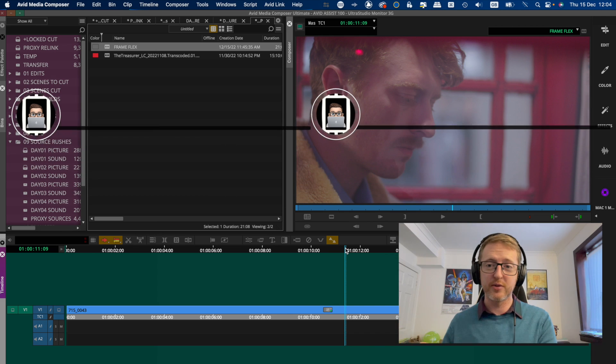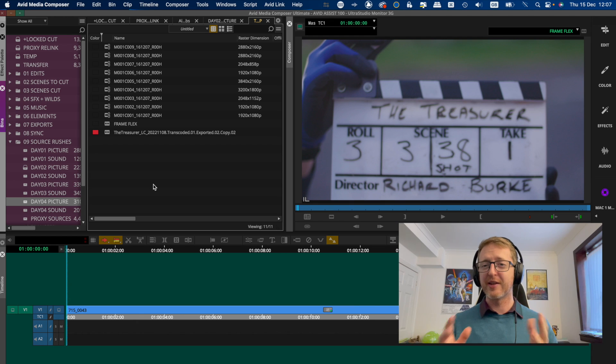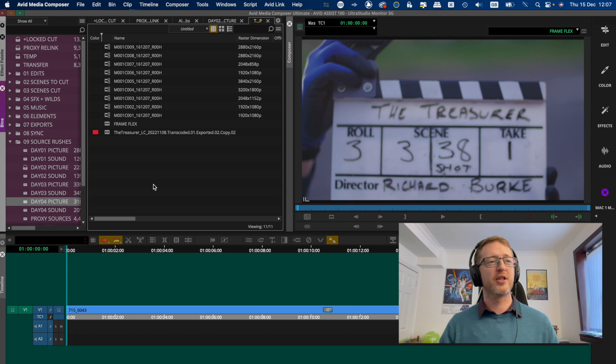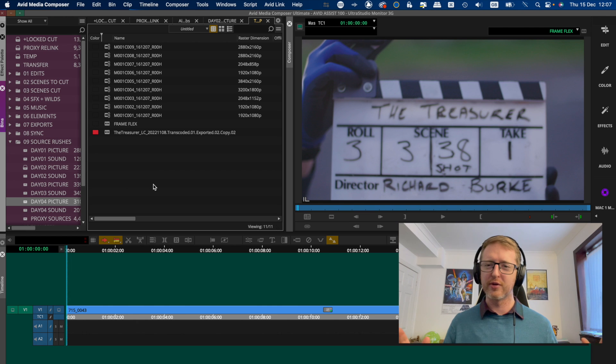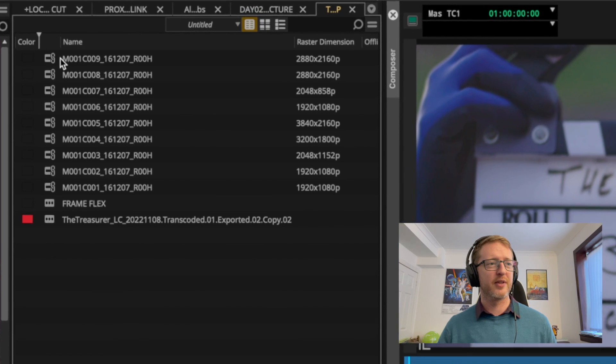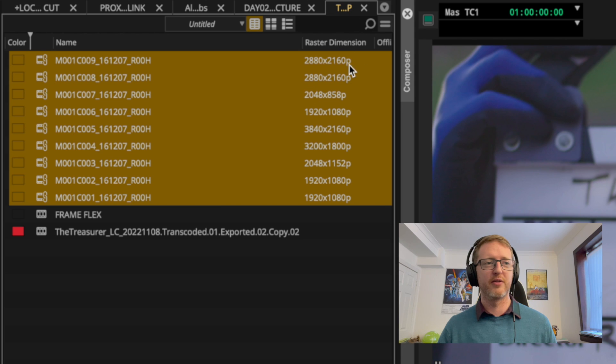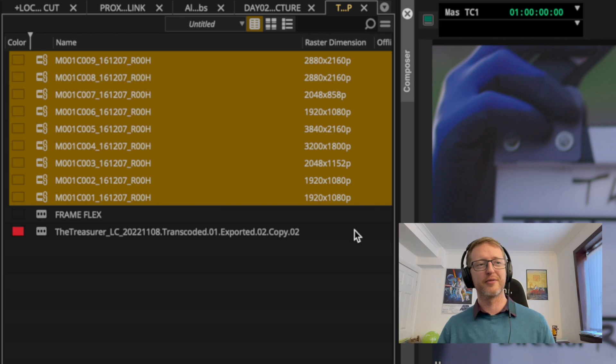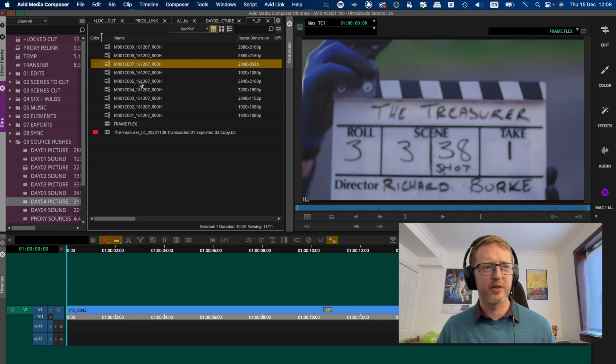Right, now just to recap everything and to show it in a setting that you're probably more likely to use, I've changed my project here to 1080p which is the most common resolution of Avid projects around the world. And I've linked in a bunch of ARRI test footage which conveniently comes in a whole bunch of different raster dimensions and aspect ratios.